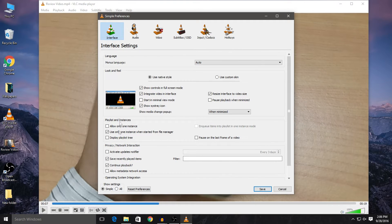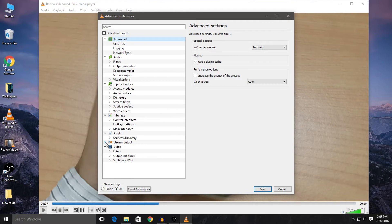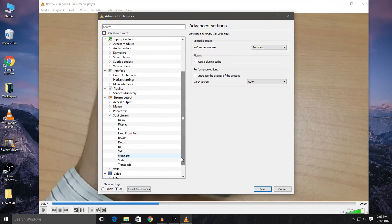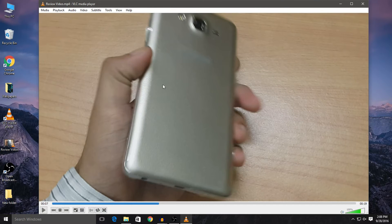In Preferences, it will show Simple at the top of the page. Come to the bottom and click on the All radio button — once you do that, all the advanced options will open. Click on Stream Output, which will expand more options. From there, click on the second-to-last option which says Sout Stream. Click on the dropdown and expand more options, then click on the last option which says Transcode. Once you highlight Transcode, you'll see many options — check the box which says VHS movie effect video filter. Then click Save and the window will disappear.